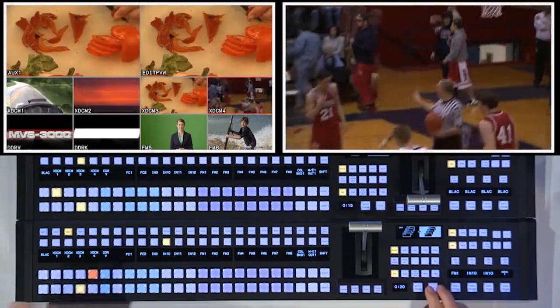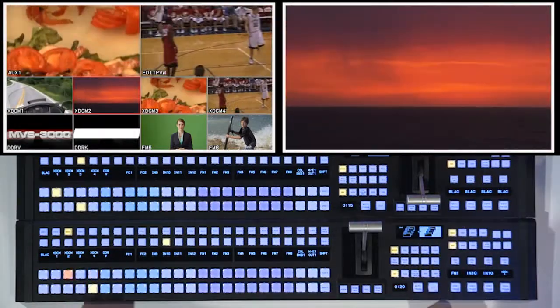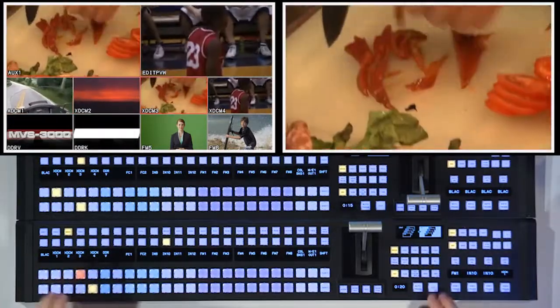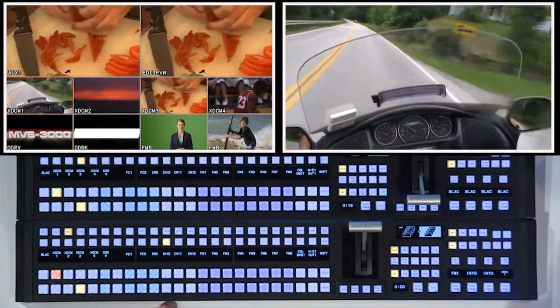And I can even interchange them. So I can preset two, and then immediately cut to one with my finger, cut to three, preset one, and cut back.